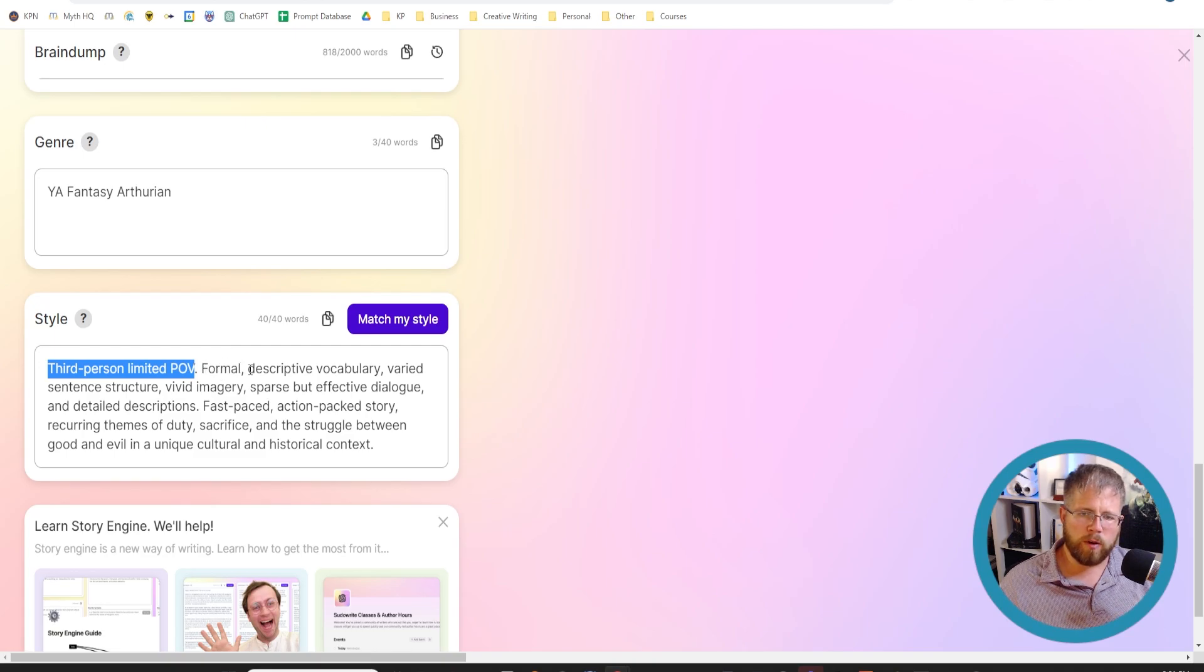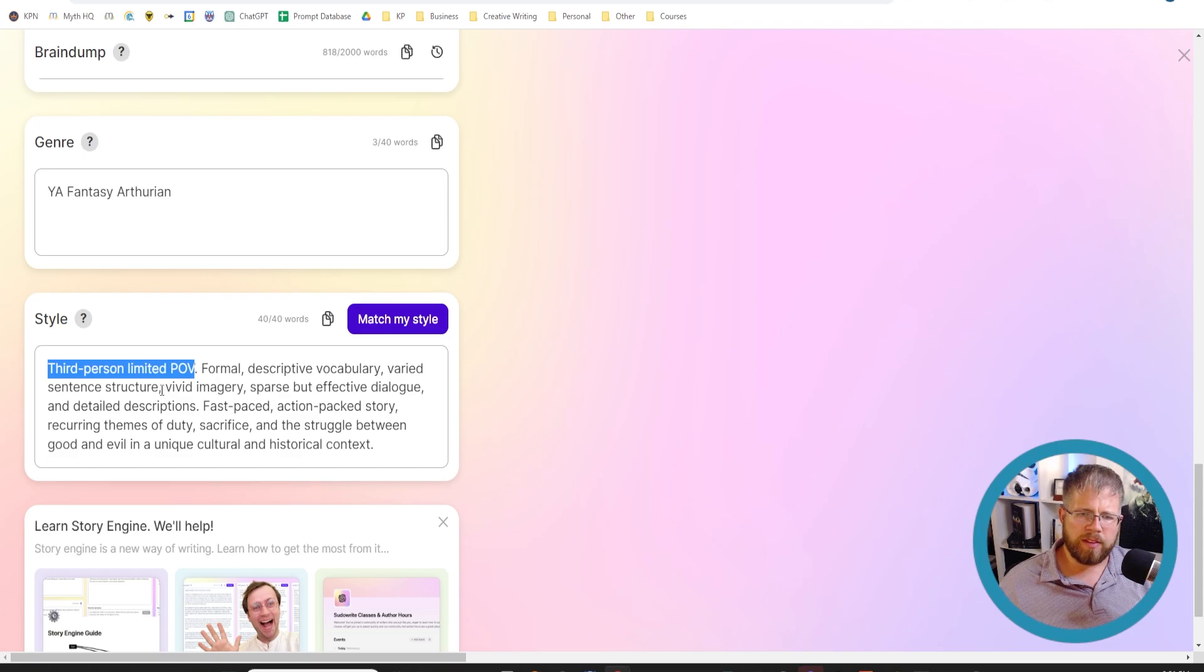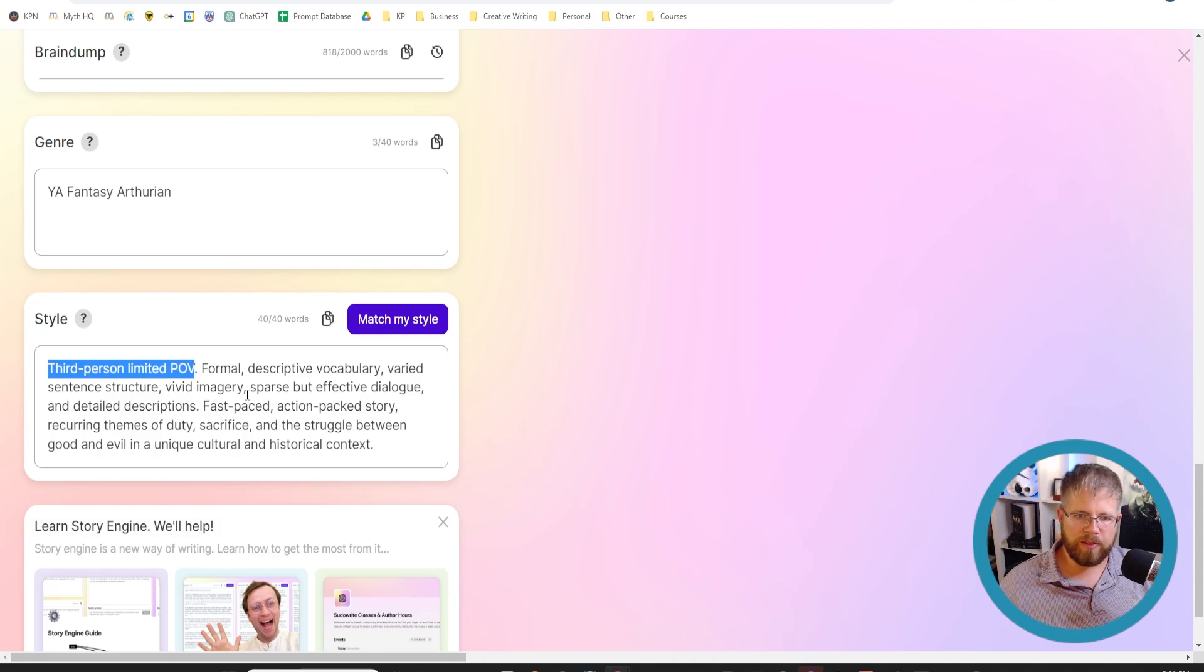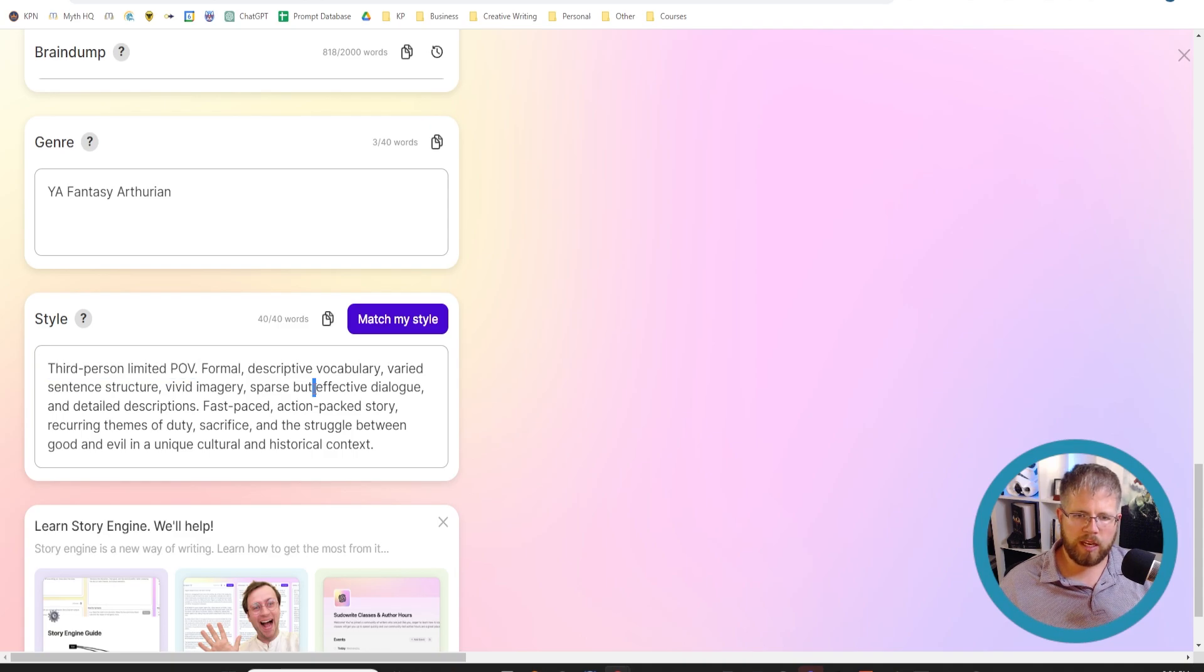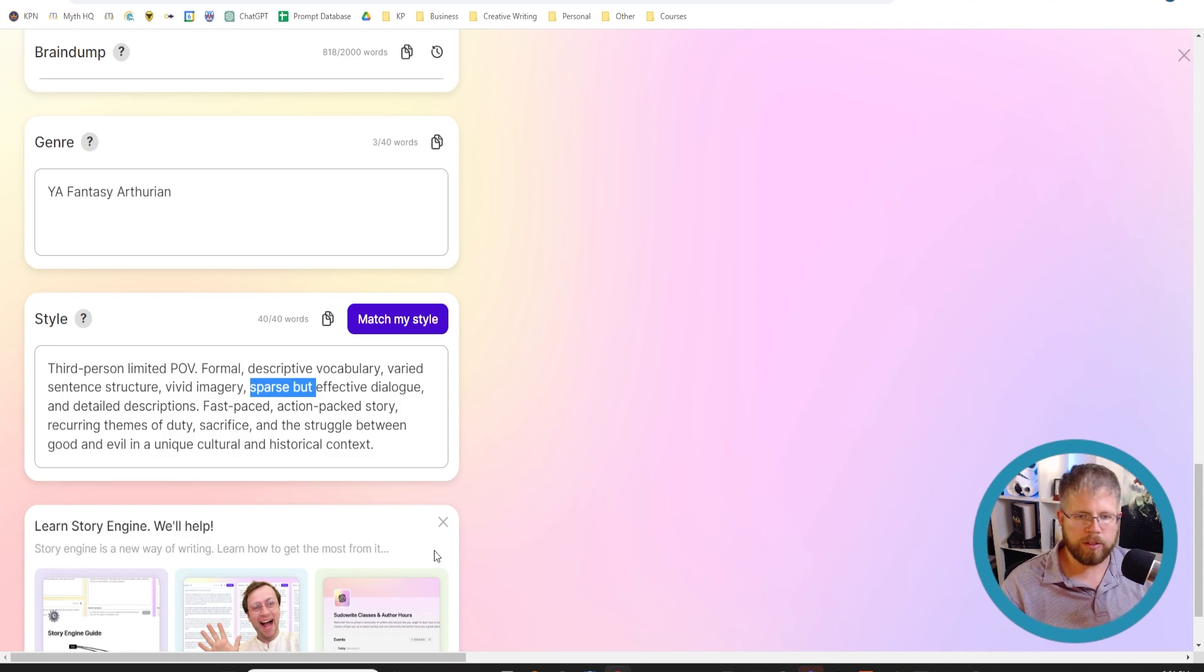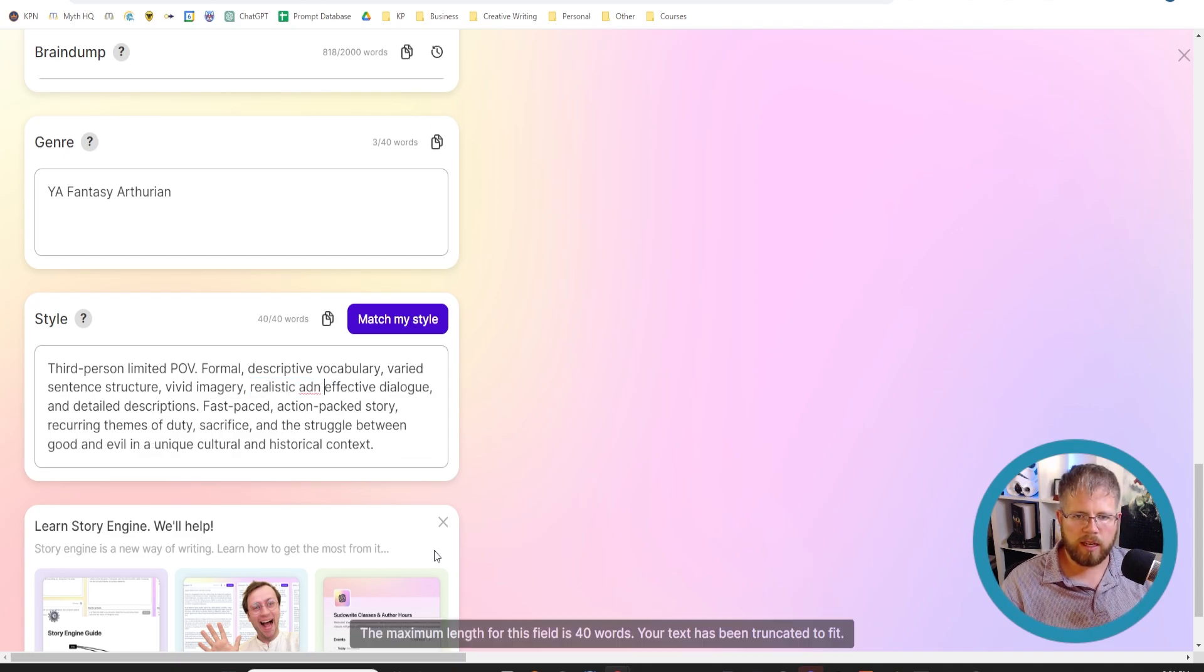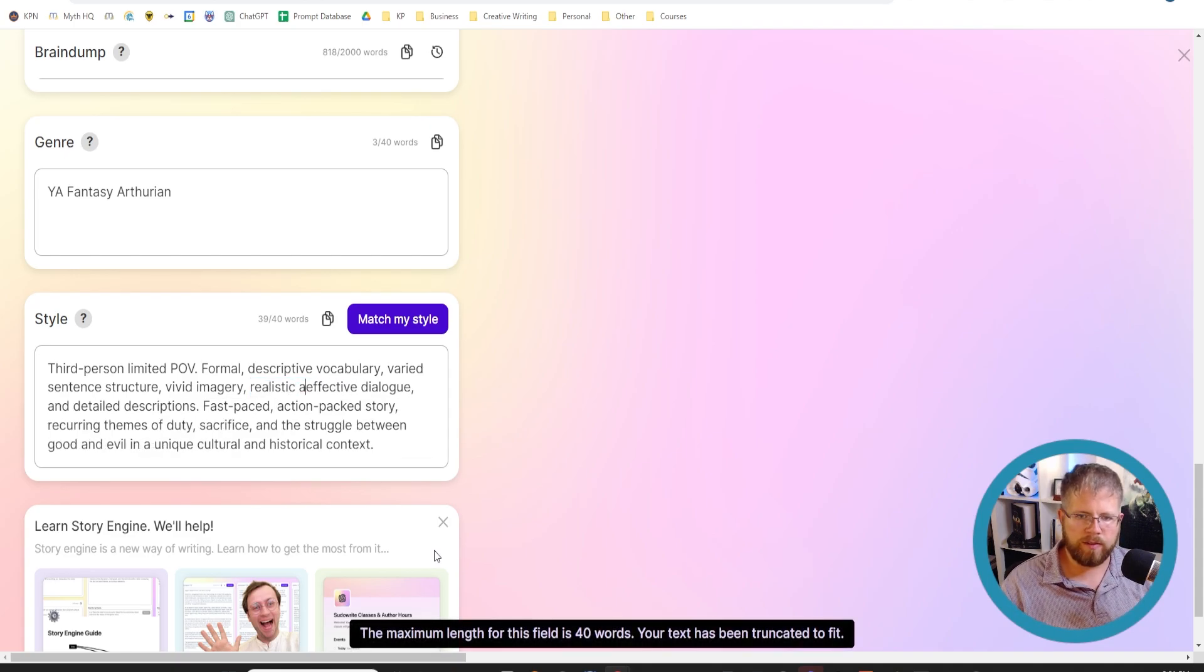Something you could also do is put that above the story beats when we get to those views, and you could just leave this as third person limited point of view. But then we have formal descriptive vocabulary, varied sentence structure. That's a good one right there. I sometimes add something like mixed cadence because it basically gets the same thing. Vivid imagery, sparse but effective dialogue. I'm going to say I don't want to say sparse, realistic and effective dialogue.